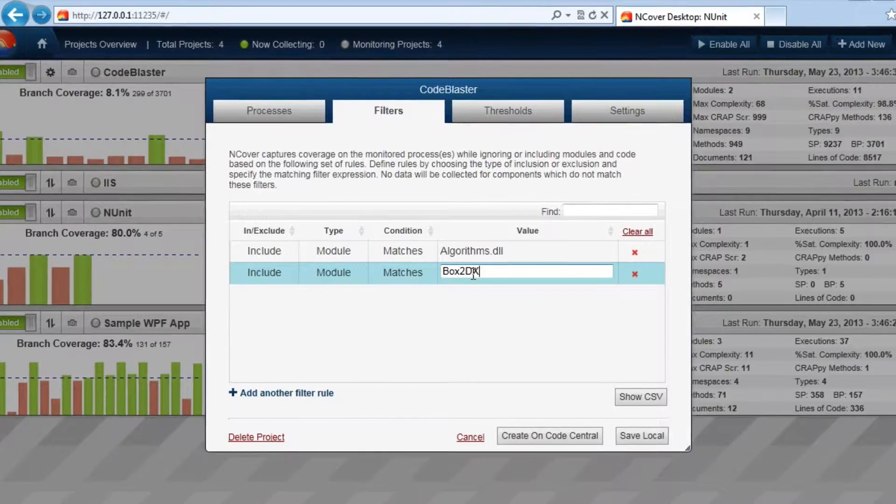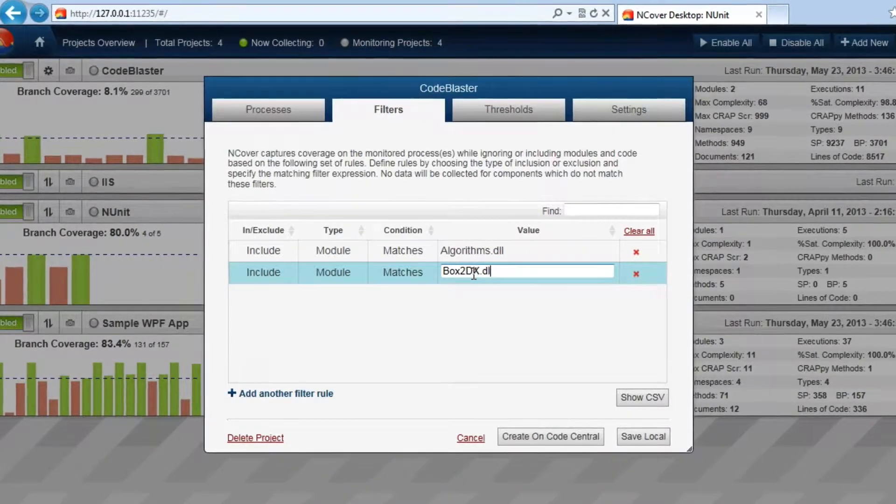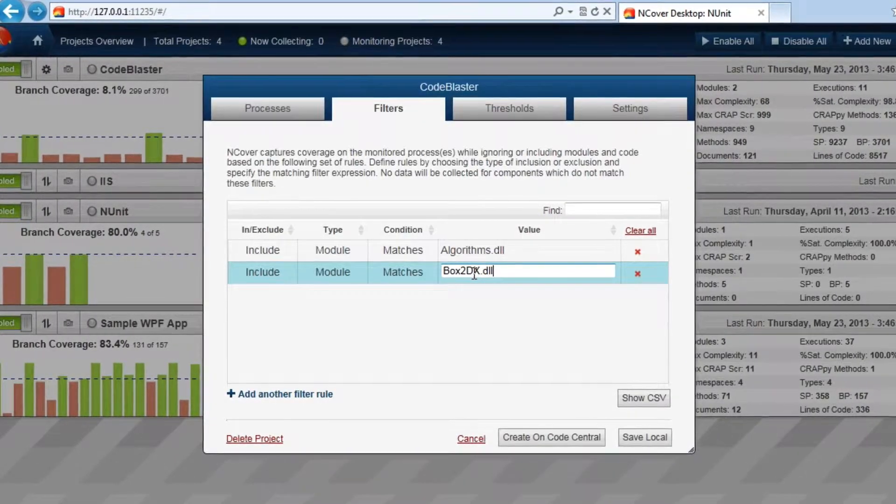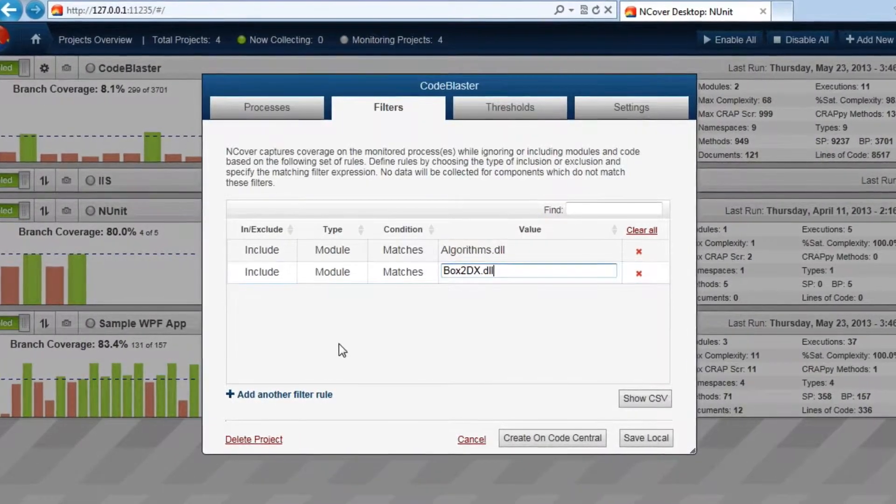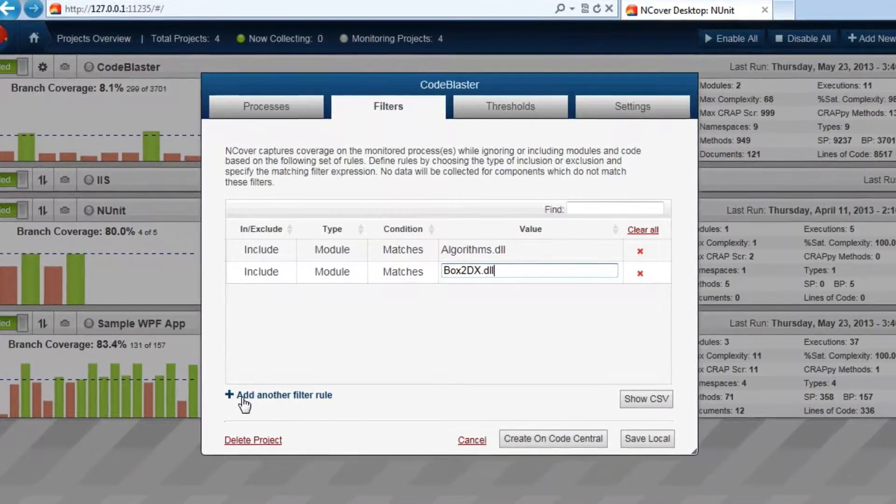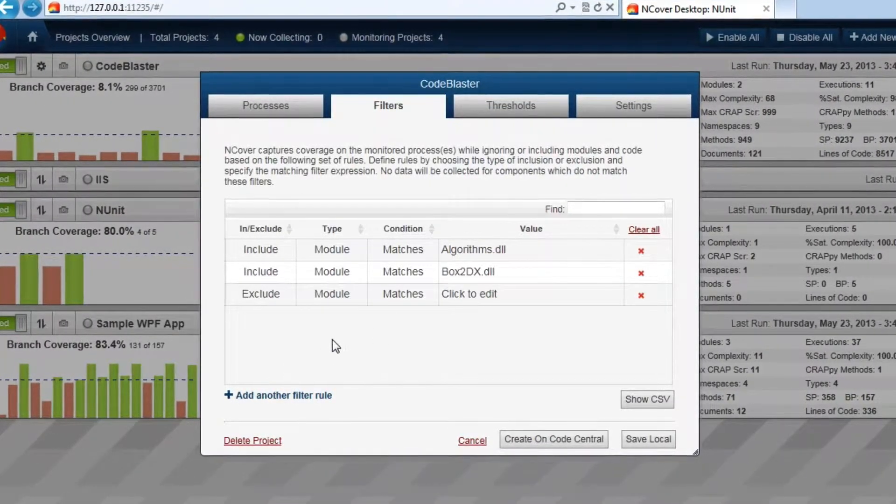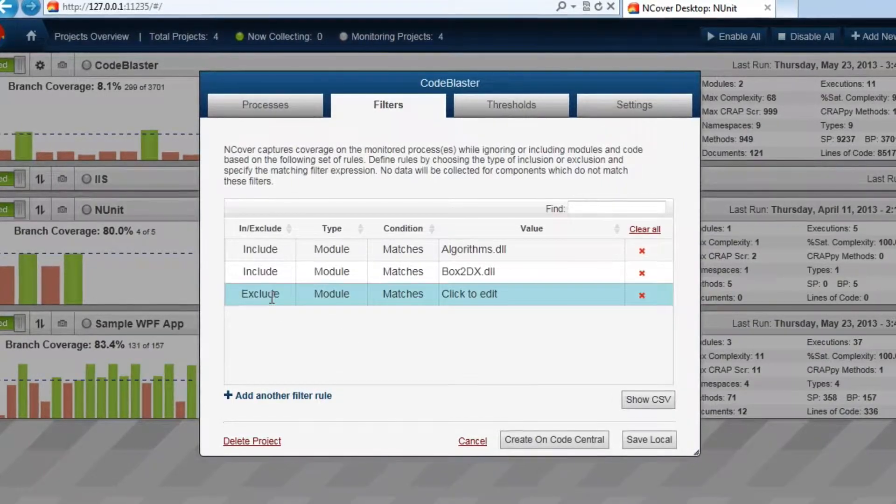This can be particularly useful when you want to focus on specific portions of code that are part of a larger codebase or multi-person project.